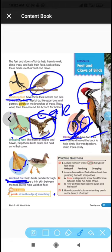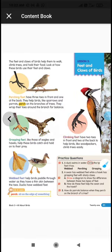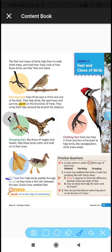Now let's look at the practice questions on page 21 of your textbook. The first question asks you to circle the type of feet a duck has. Ducks have webbed feet, so tick or circle 'webbed feet' in your textbook. The second statement says: a swan has webbed feet while a hawk has grasping feet with sharp claws — that is correct.